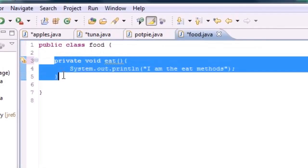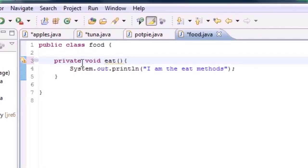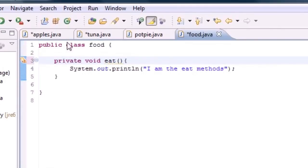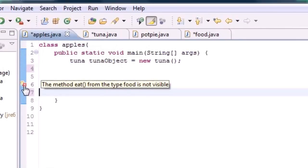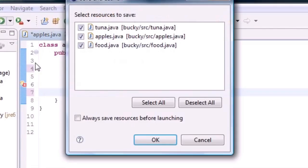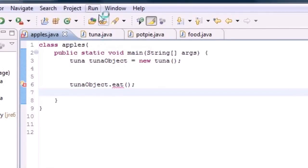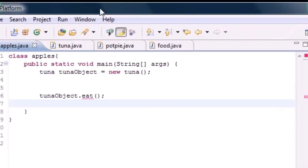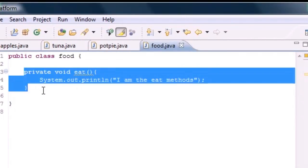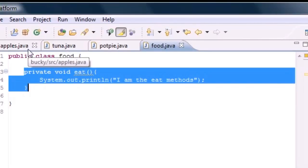Only public methods can be inherited. If you have a private method in the superclass, the subclass cannot inherit it. For example, if Food has a private eat method and Tuna tries to call it, we get an error that says 'the method eat is not visible' — because Food has a private method that you're trying to inherit and use, and you can't. It needs to be public.